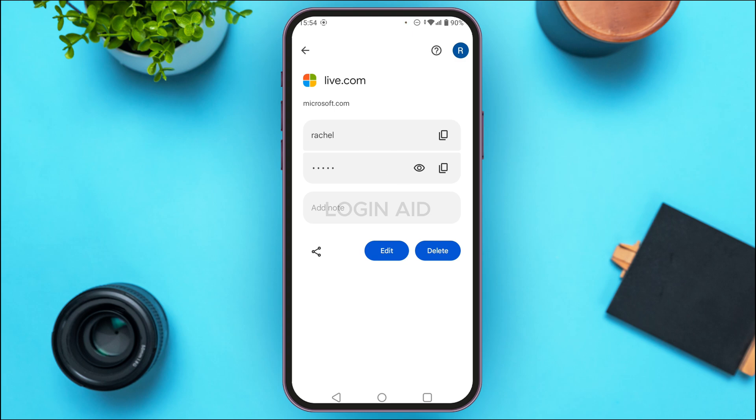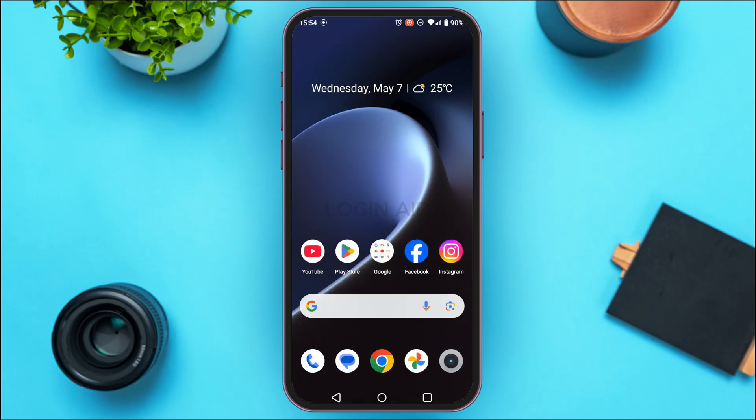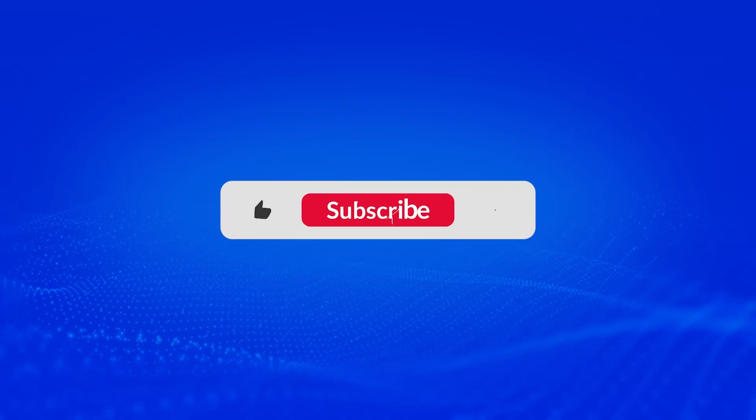That is how you see your Microsoft account password. I hope you found this video helpful. Thank you for watching — make sure to like, share, and subscribe to our channel.